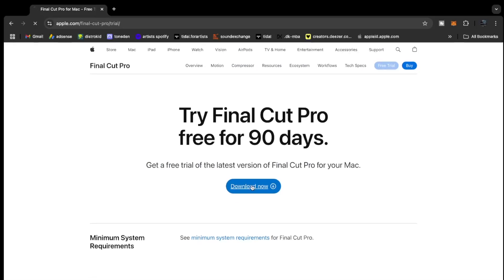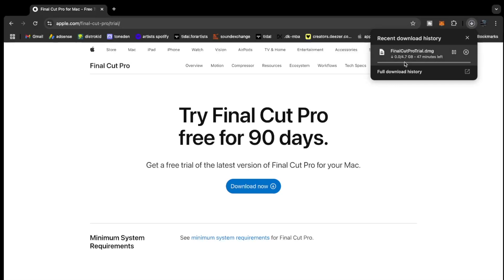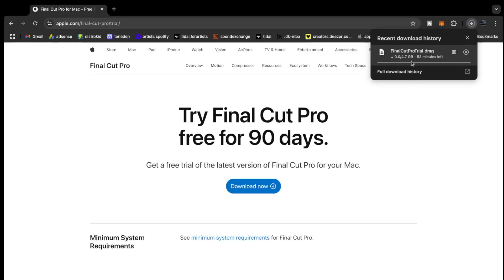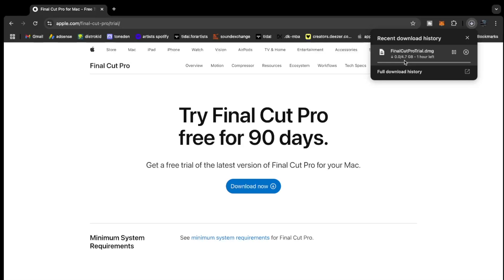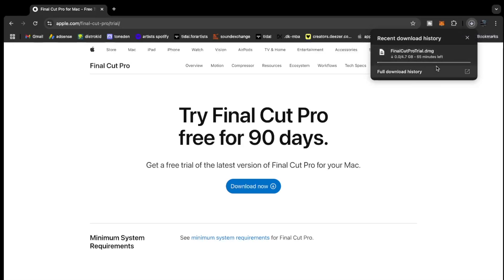You hit download and it's downloading right here. You can see it. So this is 4.7 gigs of space. Make sure you have enough space in your MacBook. I got the one terabyte space so that I can use it for my applications and all that stuff, then I can use an external drive for my content or whatever I'm editing.